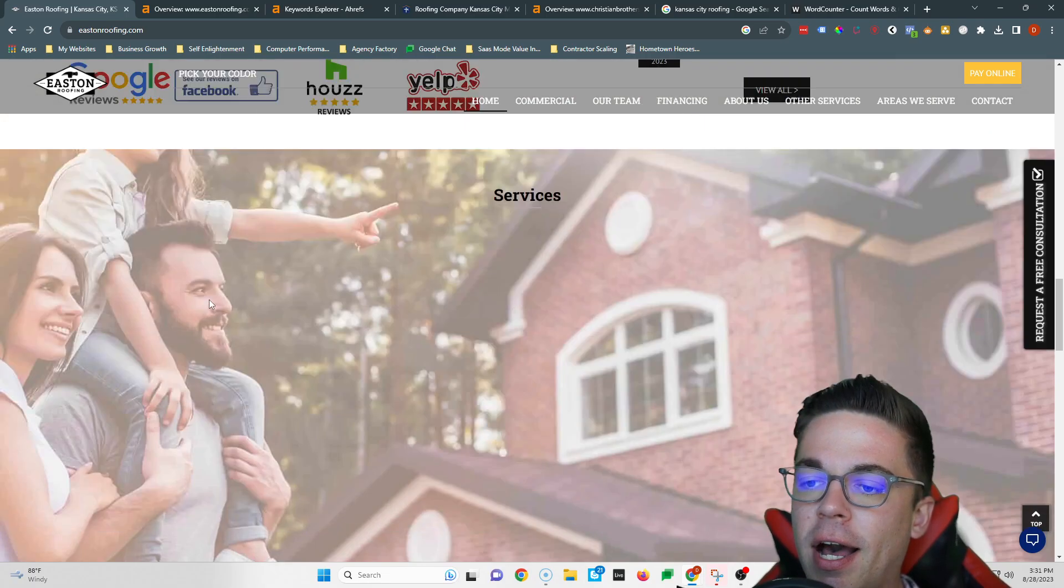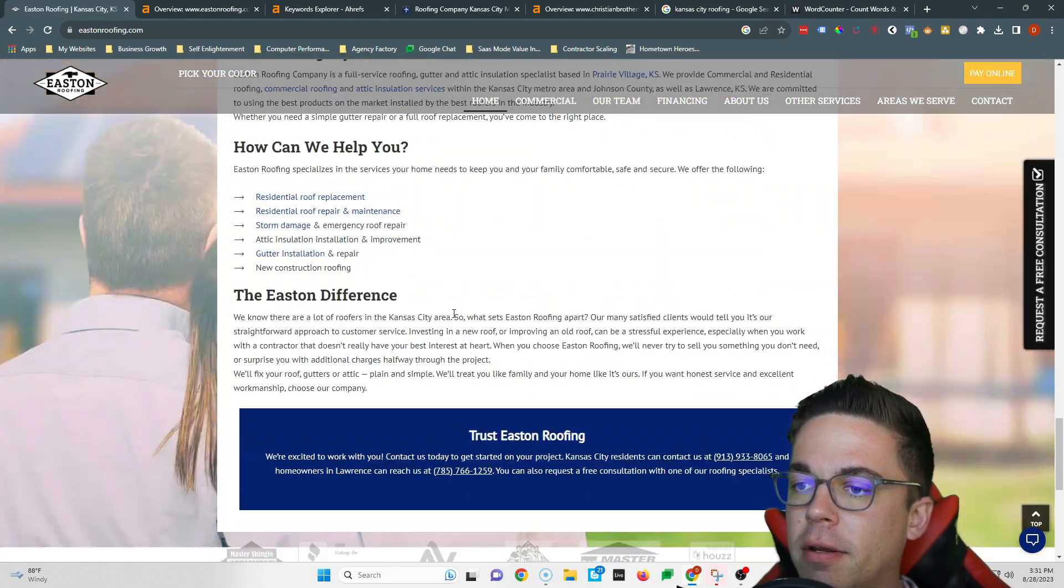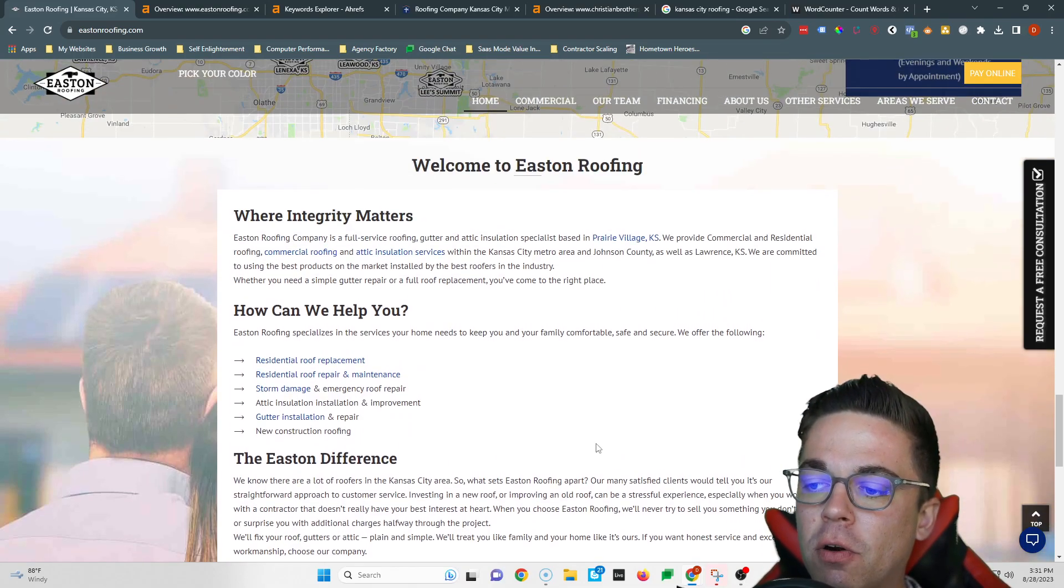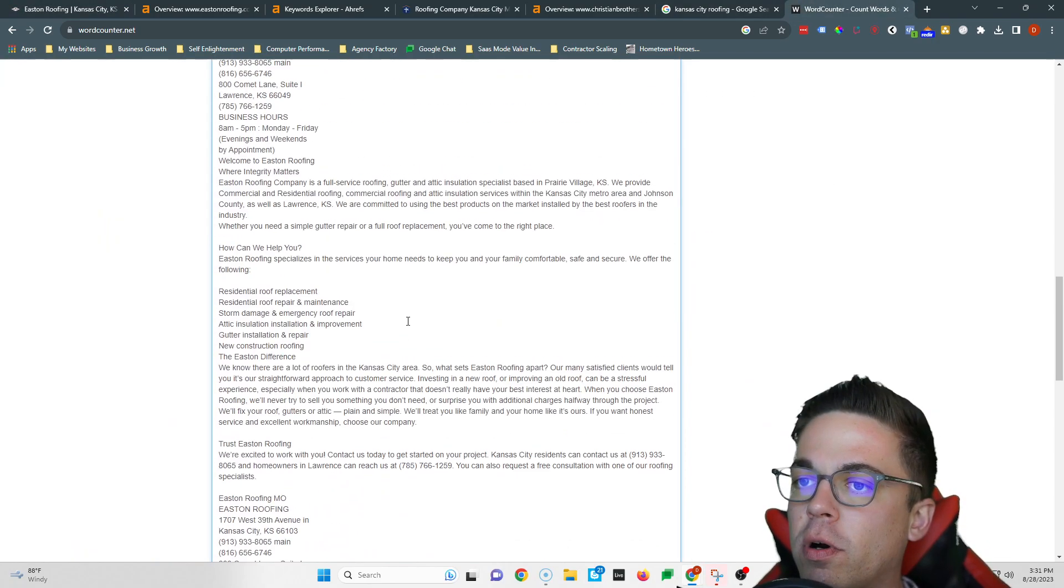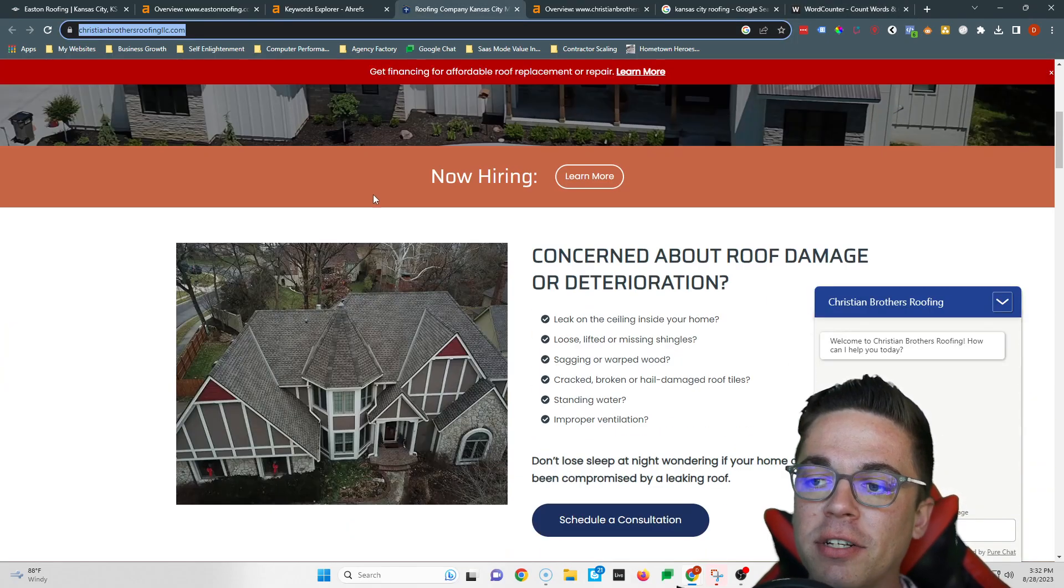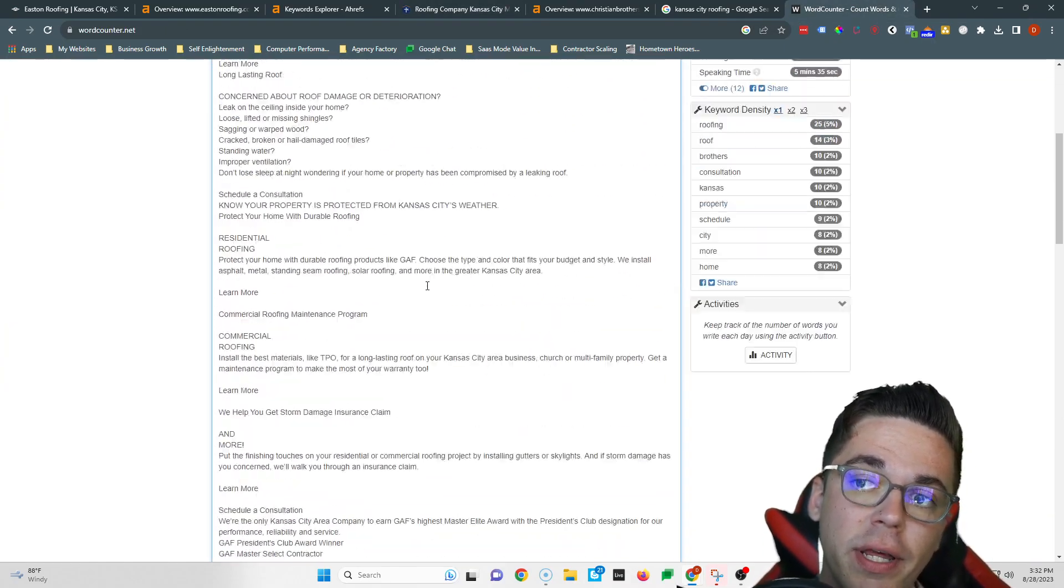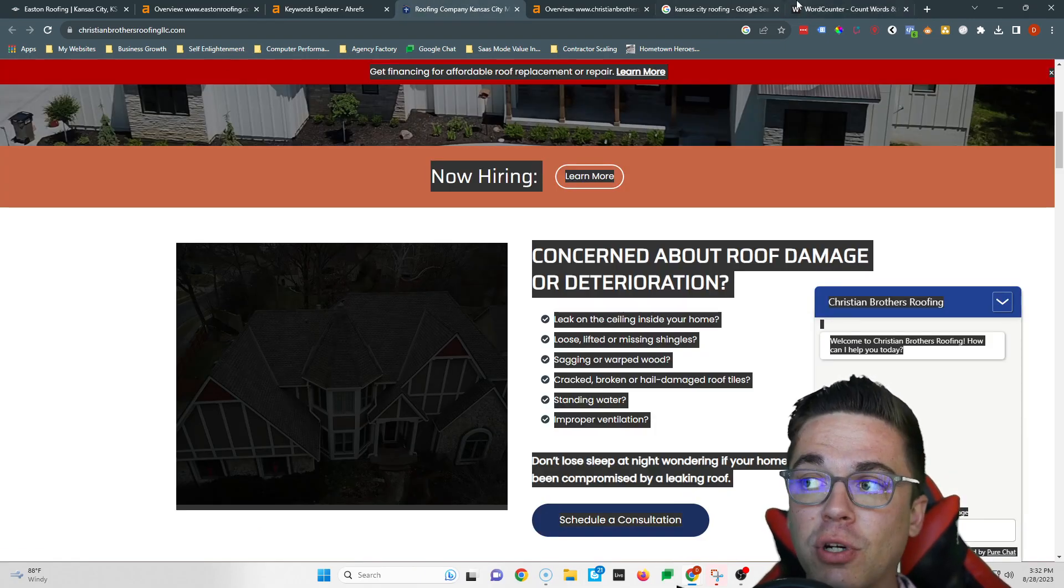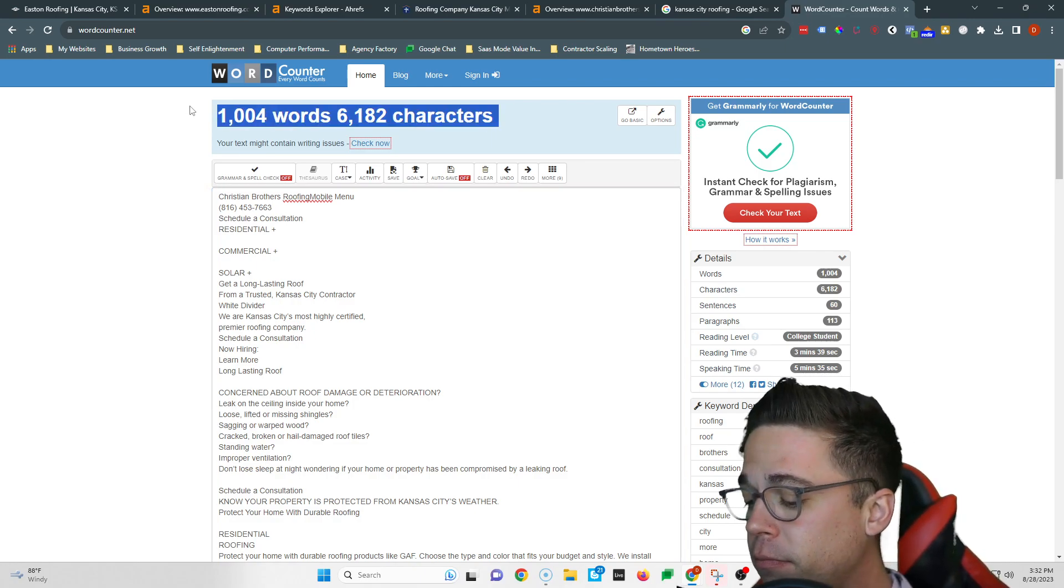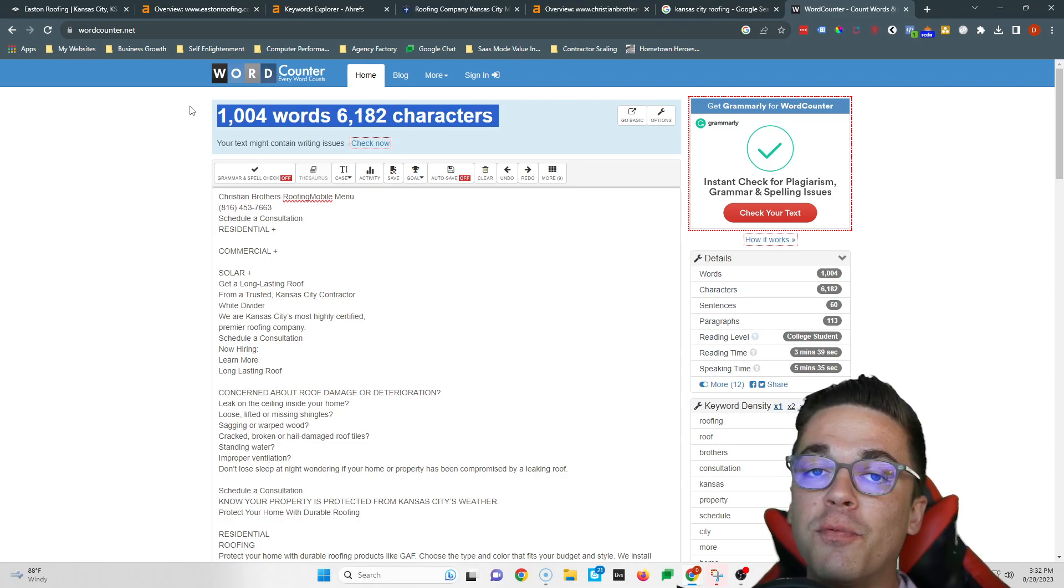Now what Google mostly cares about when it comes to ranking your website is all this content here that you can read, everything you can highlight. The average website in the front page of Google has about 1500 words of content. If I select all of your content and paste in this word counter, you can see you have 669 words, which is a great start. You want to get yourself up to 1500 words so you can look like an authority in Google's eyes, but also so you can smash Christian Brothers because they're currently at a thousand words.